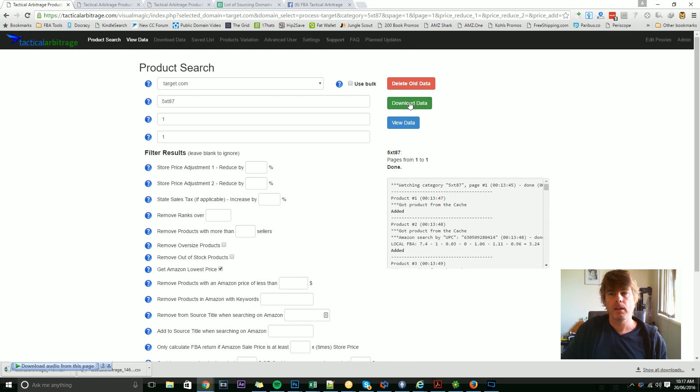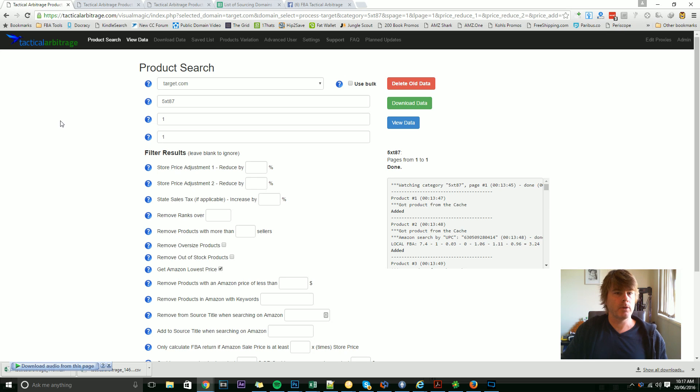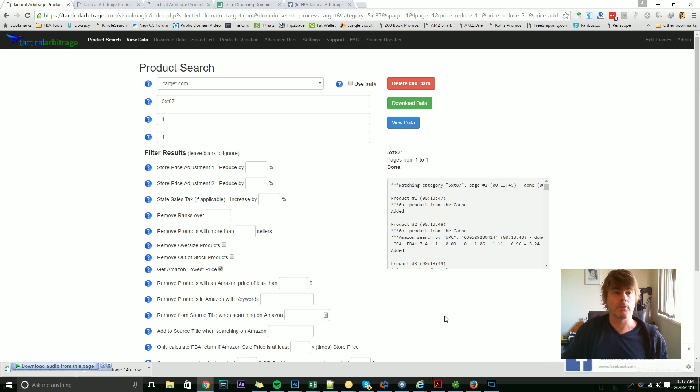So that's pretty much the dashboard in general. I will now stop this video, and then the next video will take some time to check out this product search page. Thanks.